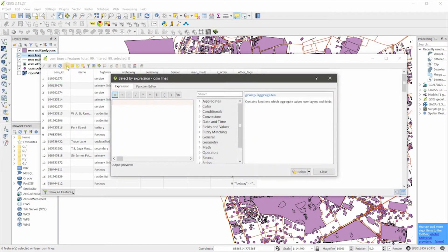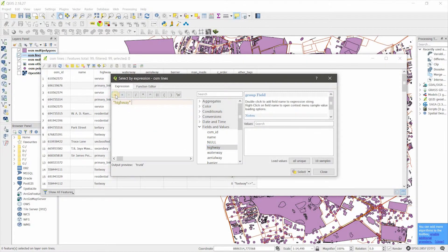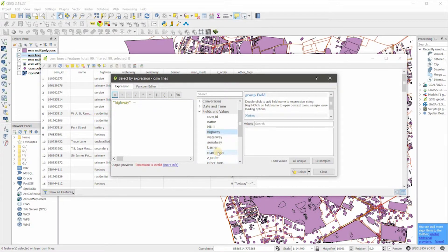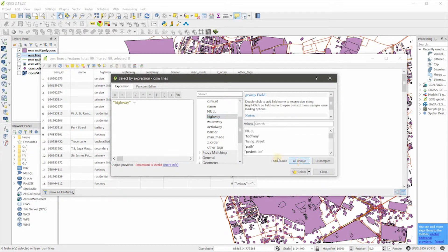Go to the attribute table, select features using an expression, click on that and go to Fields and Values, and choose the field 'highway'. This field is highway, so I'm going to choose 'residential'. Click 'Load All Unique Values' so all the types of values in this field will be shown.